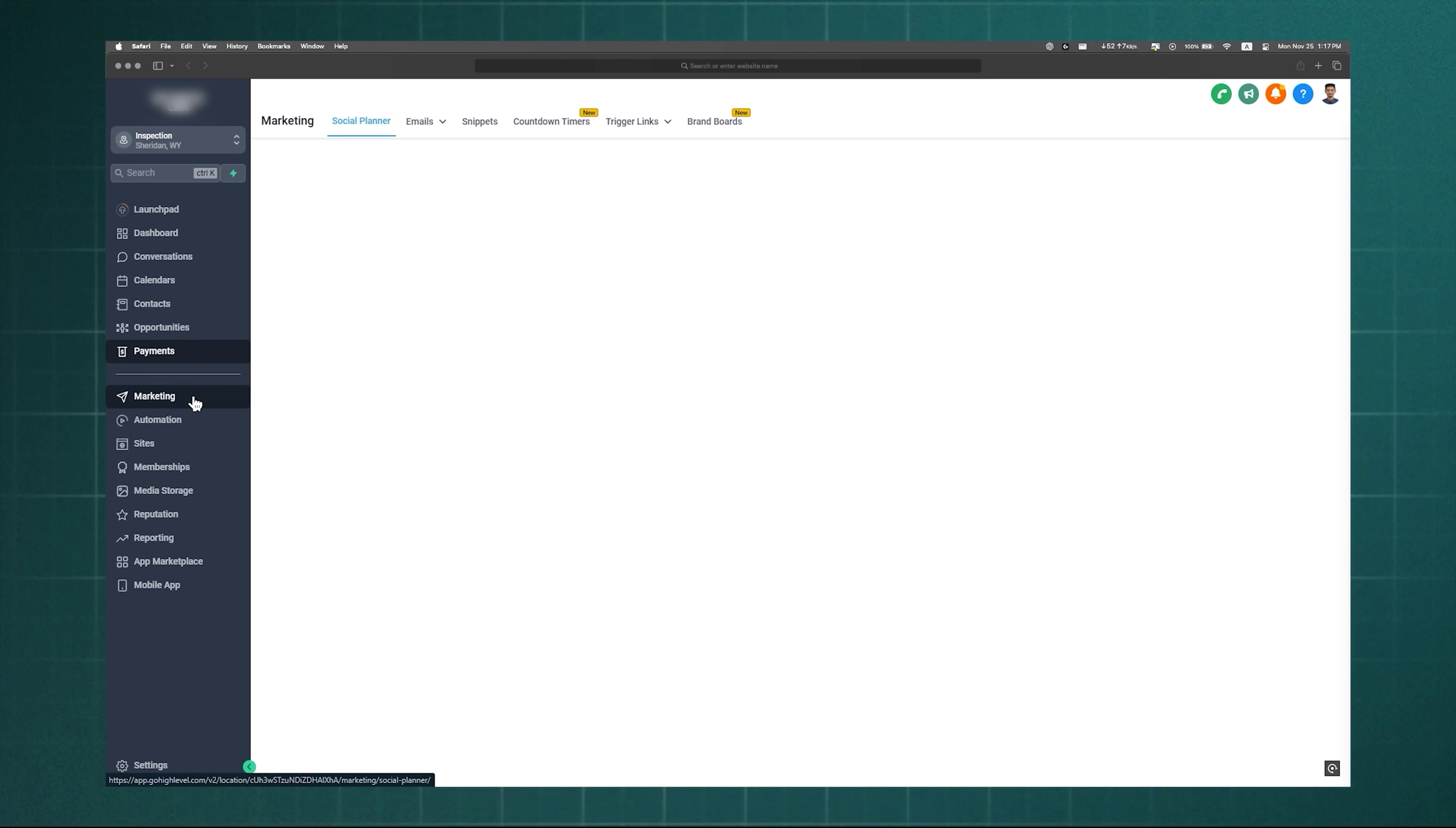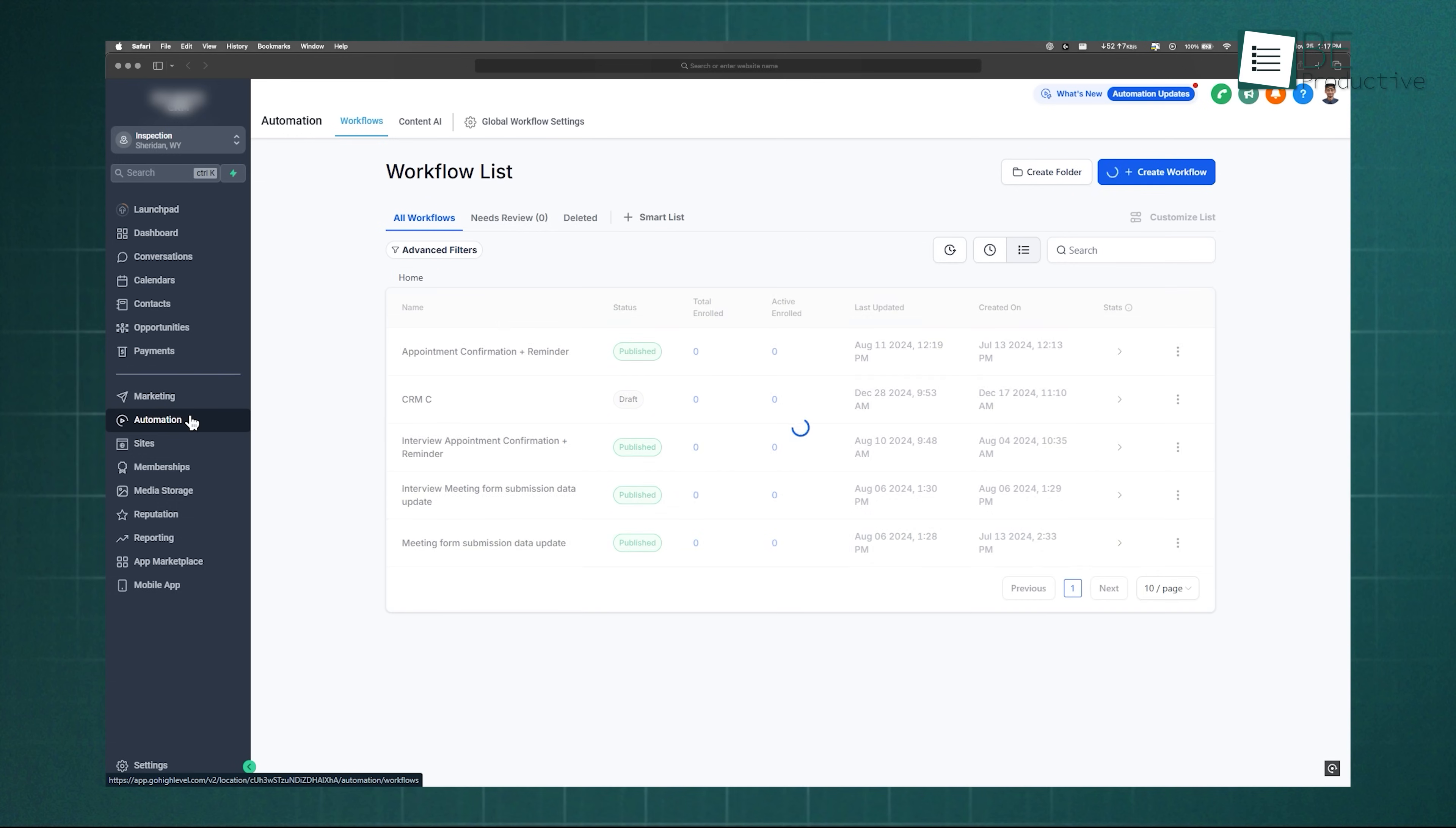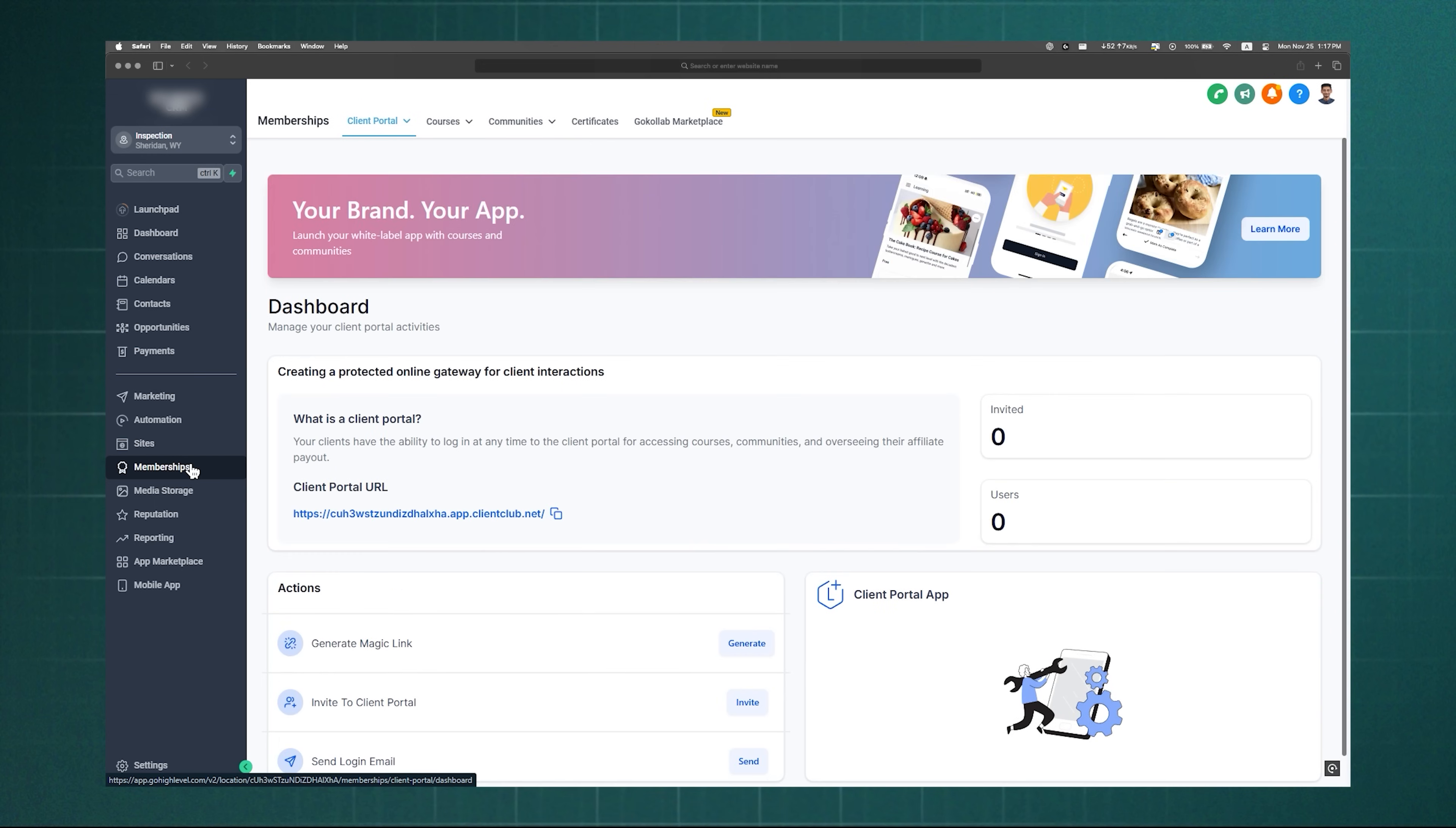Scrolling further, you'll find the Marketing tab to place your product or service in front of your customer, and the Automation section lets you replace repetitive tasks with workflows. The Sites tab is a big one. It's where you'll spend a lot of time building funnels, websites, and forms.